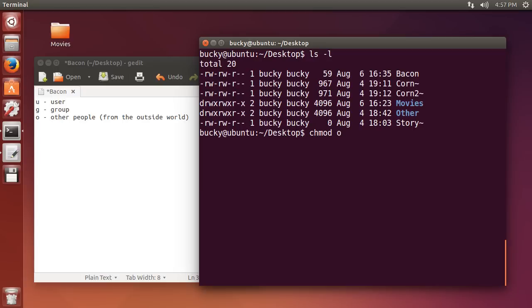Well, to change the permissions, you use chmod, and then it takes three pieces of information. The first one is, what group are you trying to change the permissions for? Well, we're just trying to change it for other people, the outside world. And then it's saying, what do you want to do? Well we just want to give them the write permission. And now it just takes what file, which is bacon, and check it out.